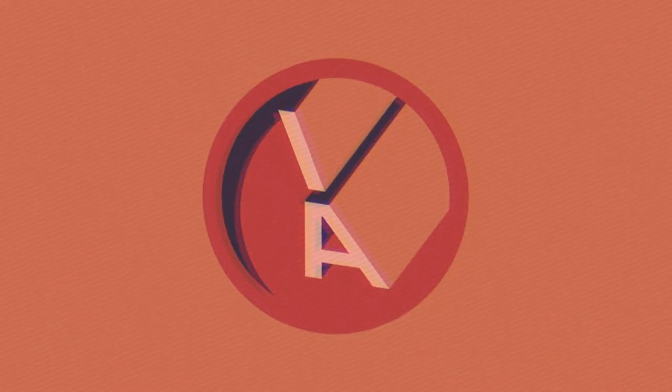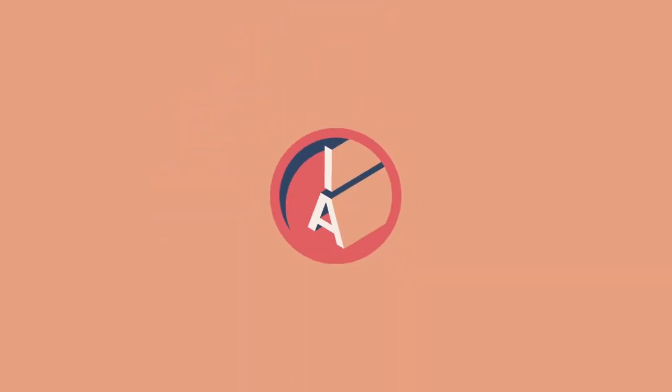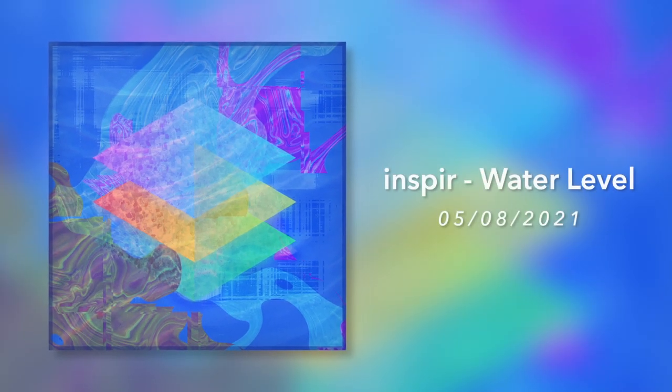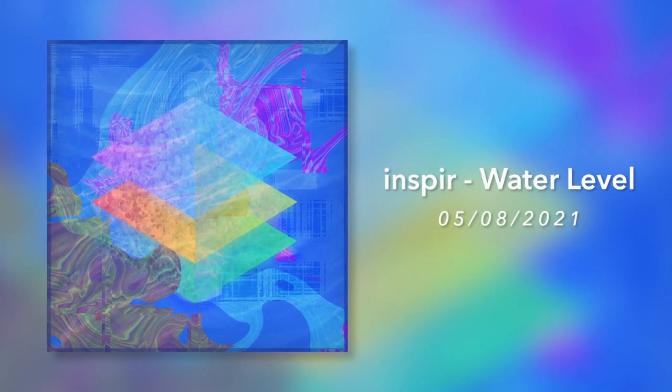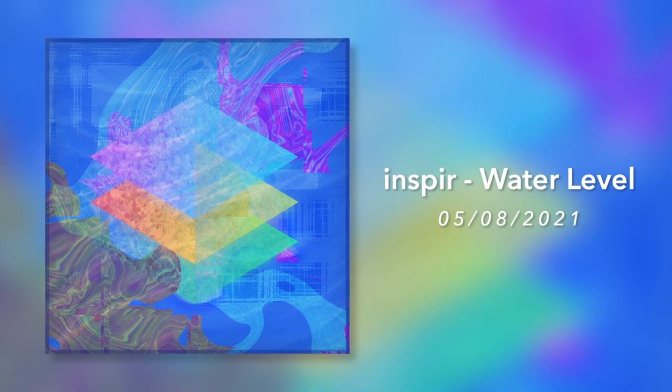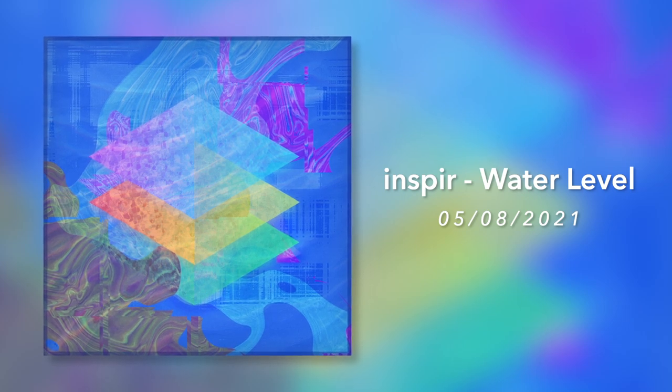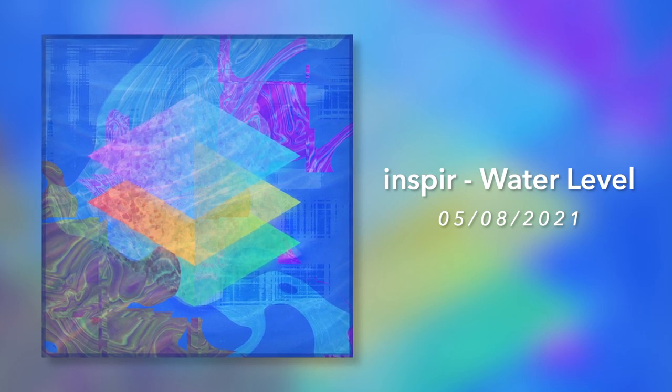Today's video is sponsored by me. I just recently released my newest single, Water Level.